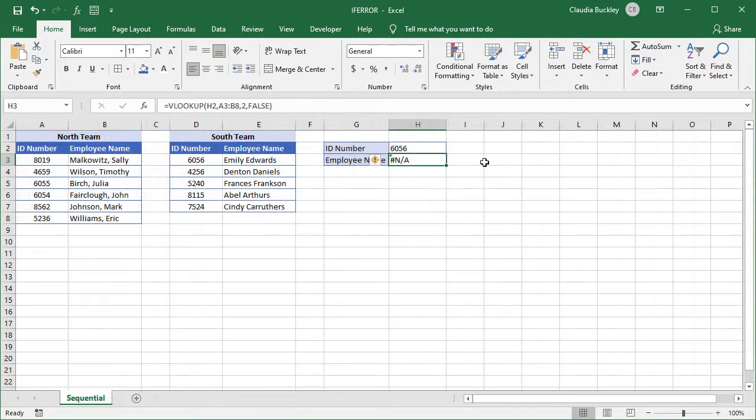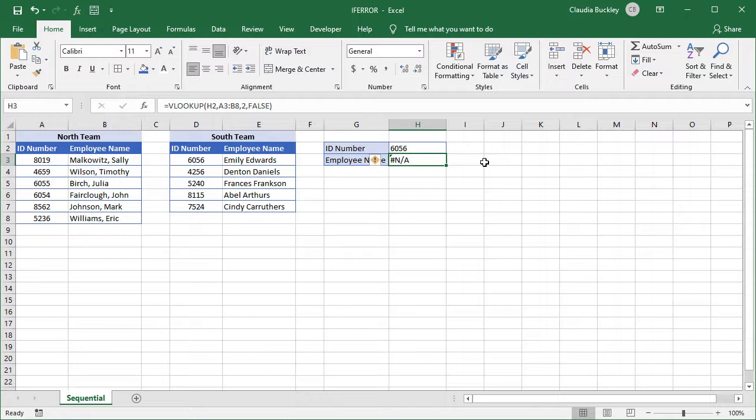We can also do a lookup in multiple ranges by being creative with IFERROR. Remember IFERROR can tell Excel what to do if a lookup isn't successful. So we can just tell it to look somewhere else. Like this.